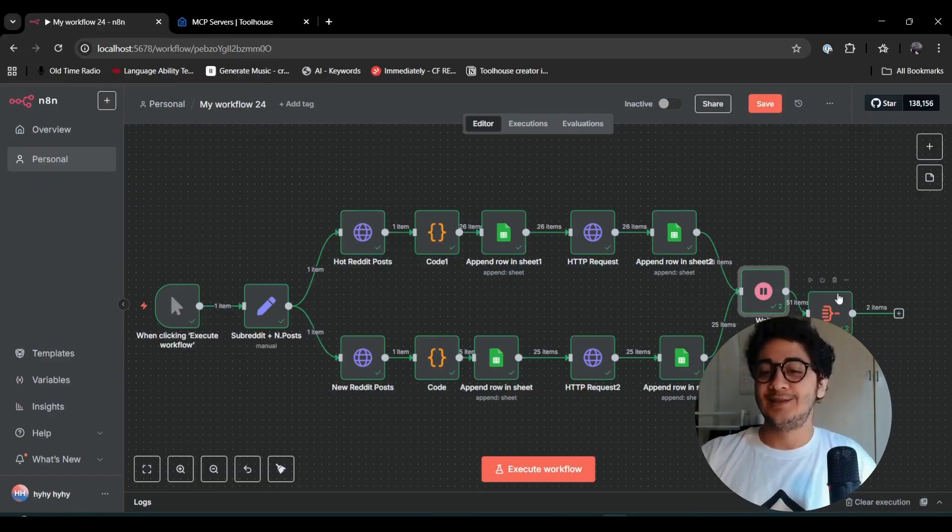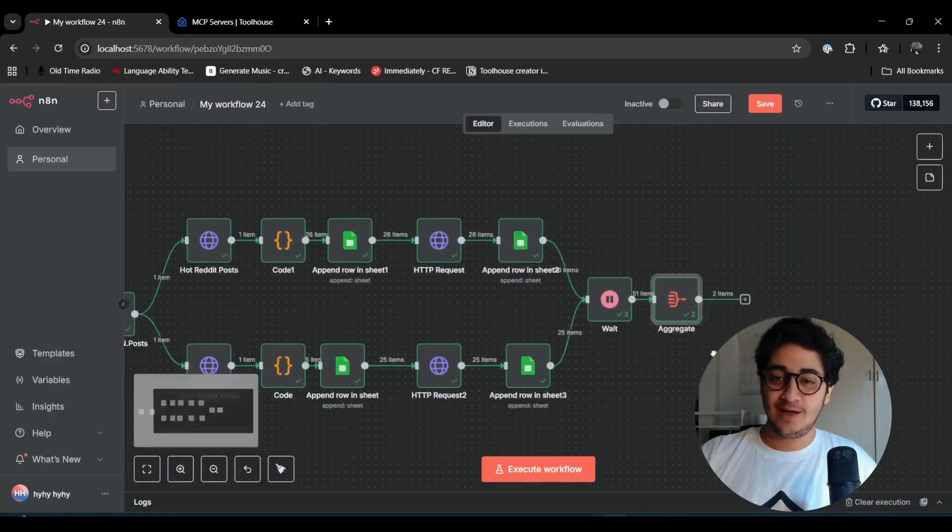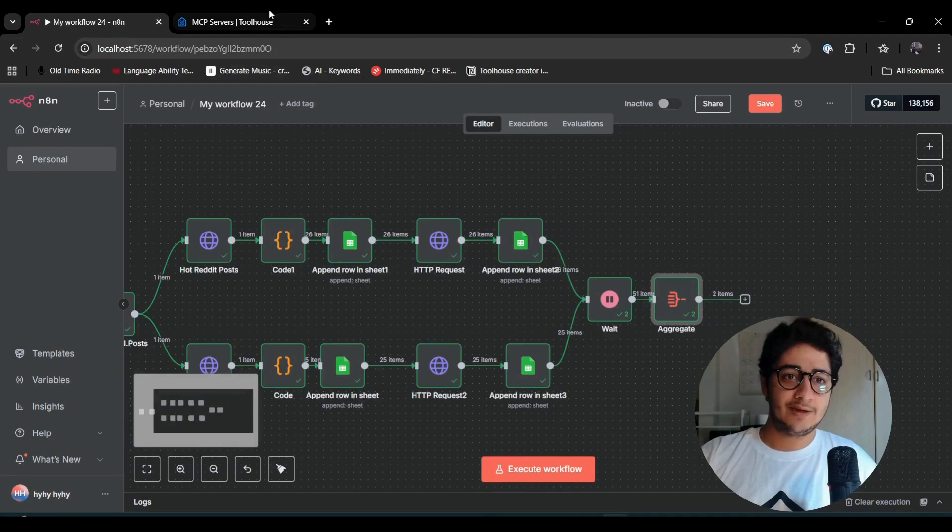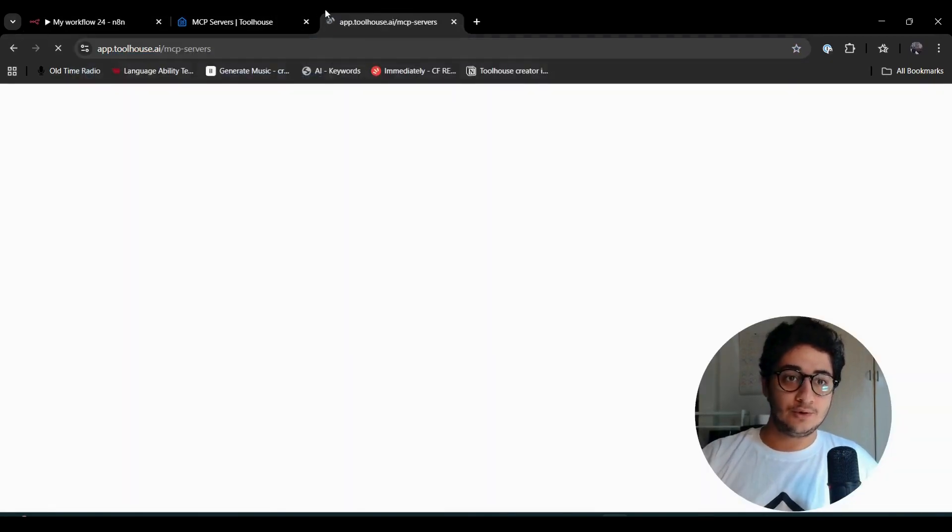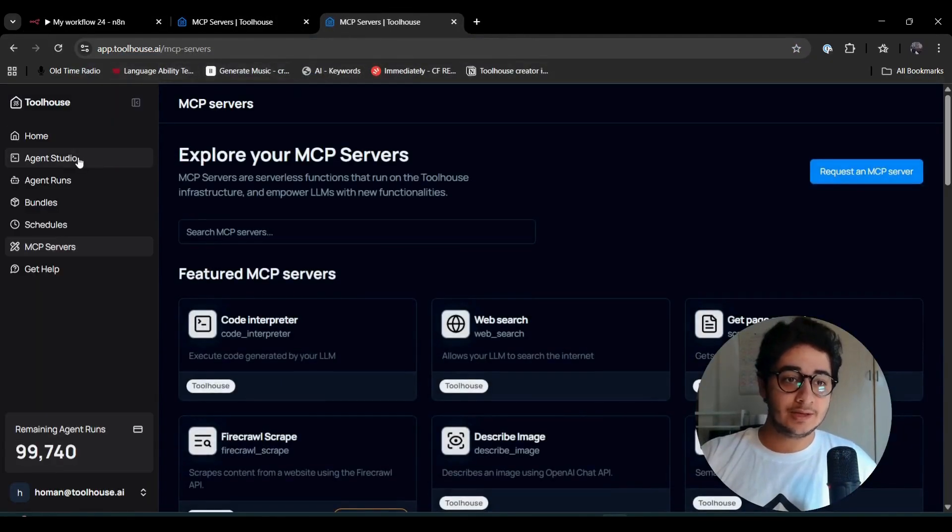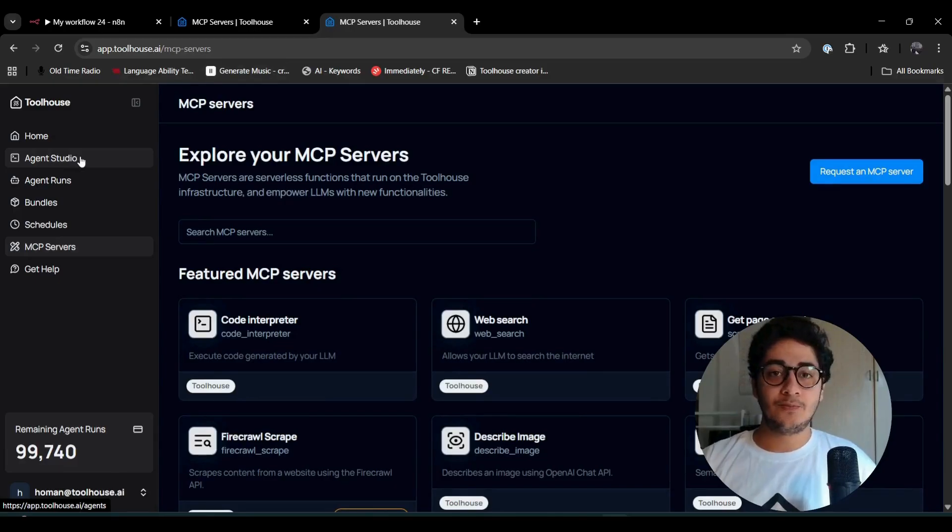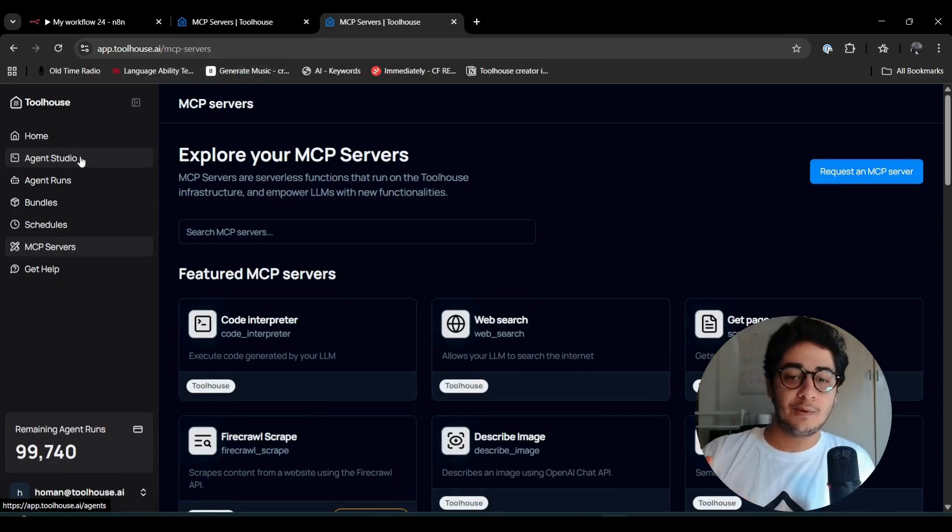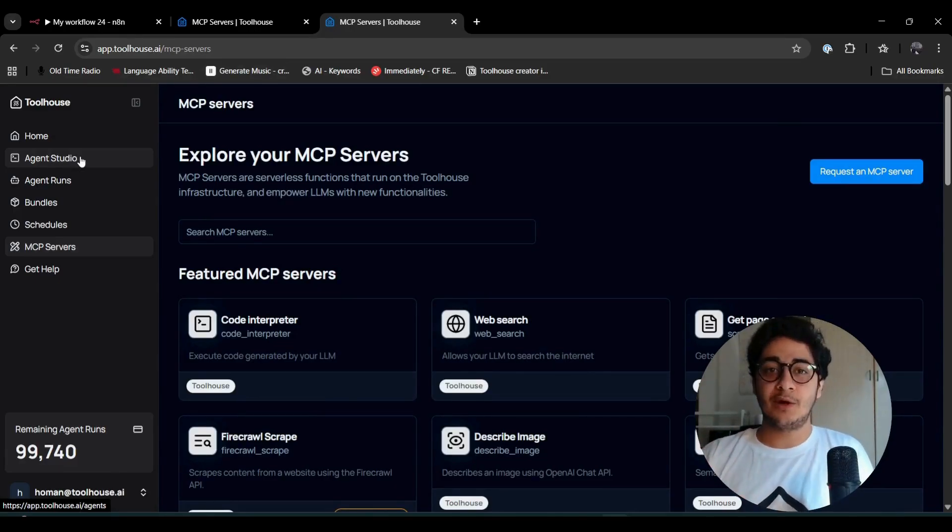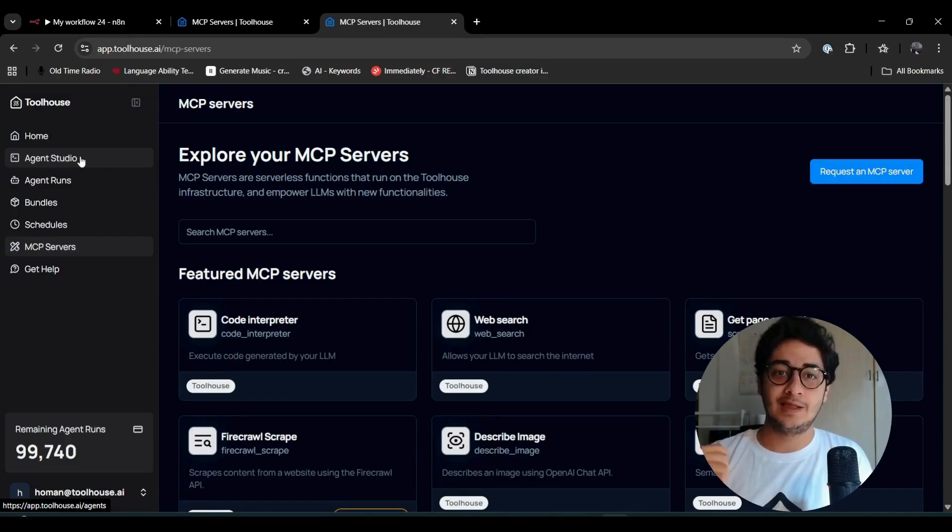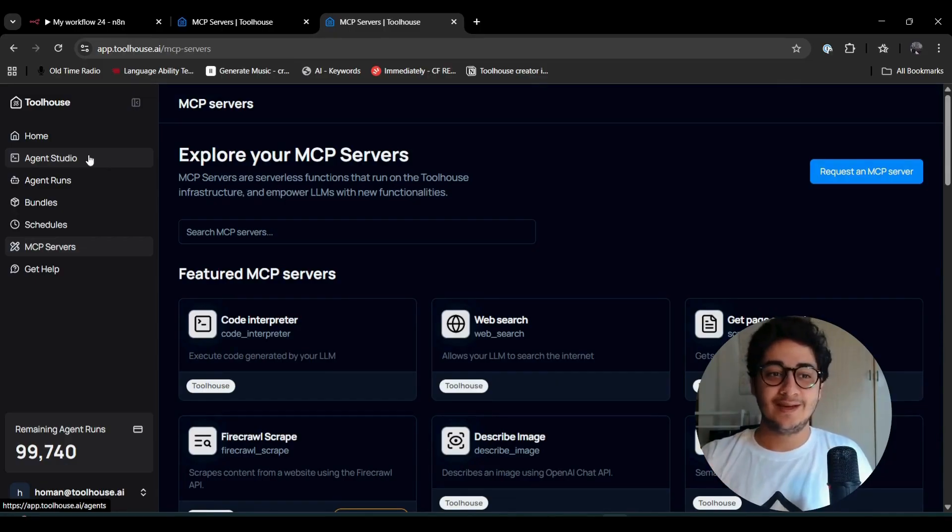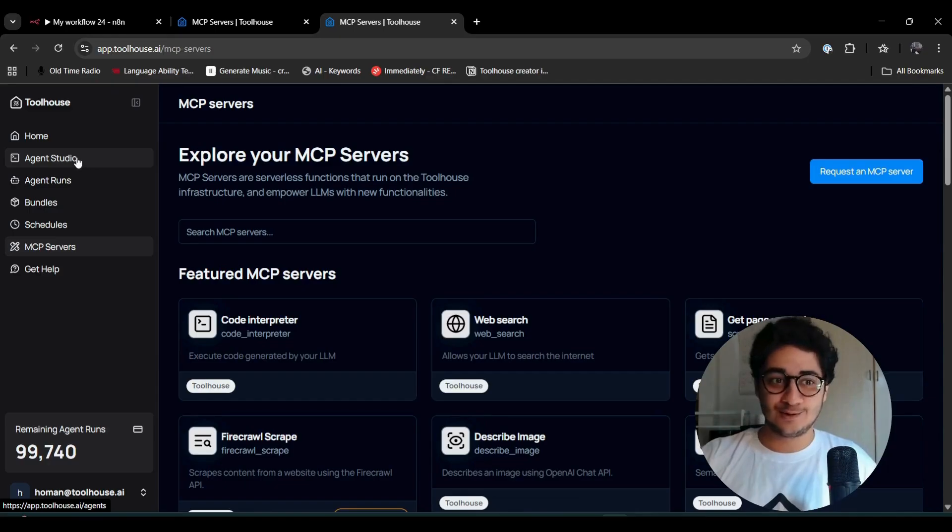This is cool. We got everything, did some query search, went to Reddit, found some stuff, pushed it to Google Sheets. What's next? What can I do here? I can just plug a Toolhouse agent.